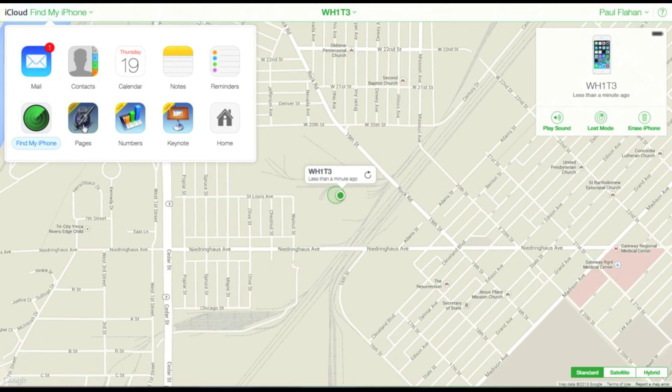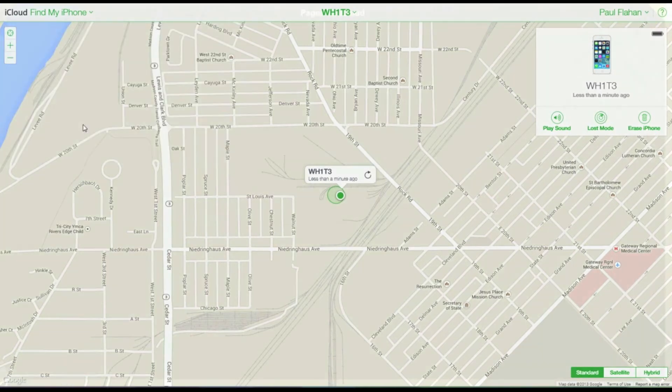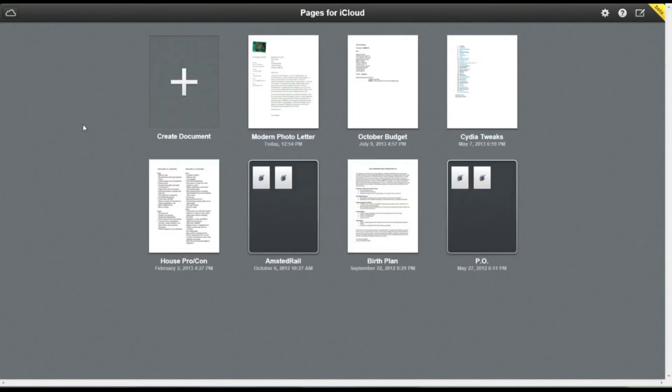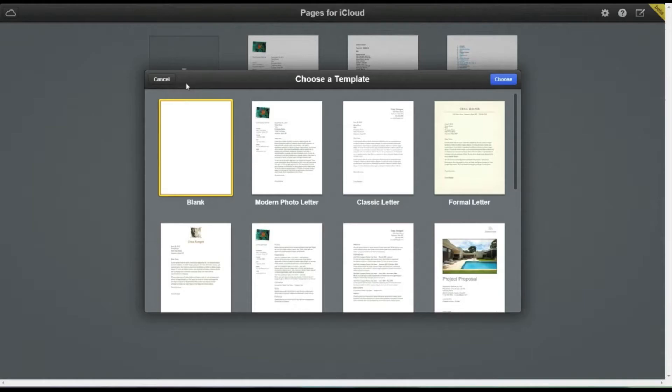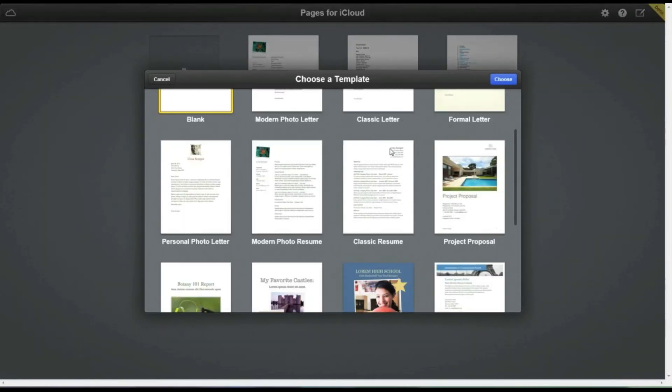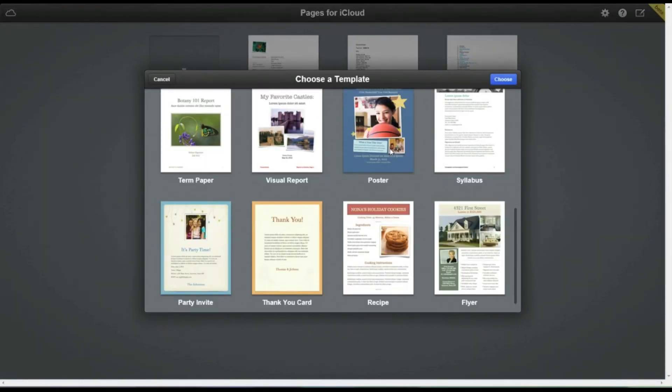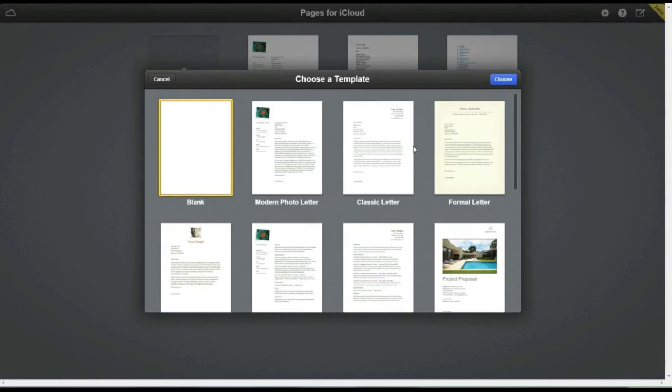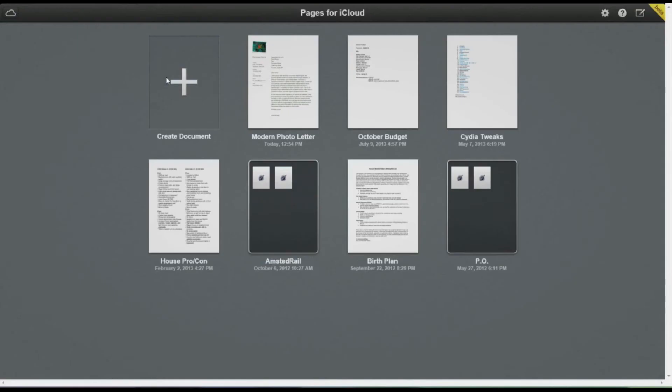And next are the next three applications in the iWork program, which is Pages, Keynote, and Numbers. And obviously these are just in beta. Pages is like Apple's version of Microsoft Word, and it is very, very handy. You can also get these applications on your iPhone or iPad in the App Store.